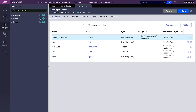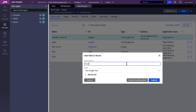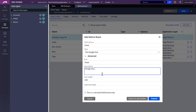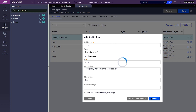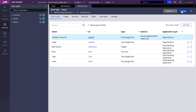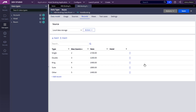So let's go to data model and let's add a new field. I'm going to name it hotel. So now in this field we can add the name of the hotels to which we want to associate that record or that room.